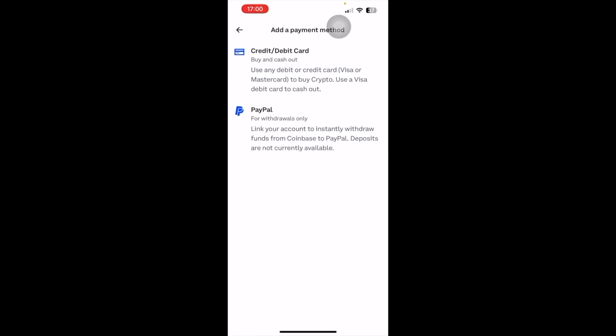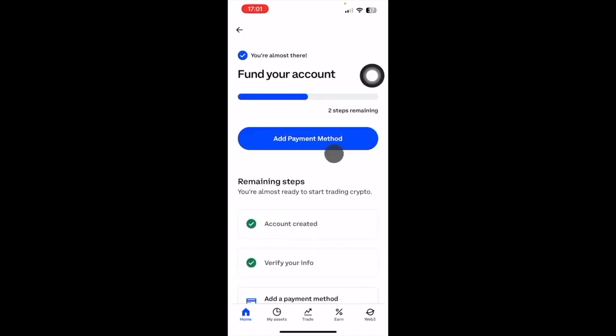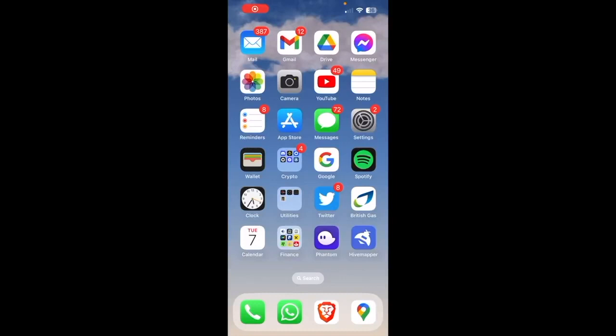So add a payment method and then just follow the instructions. I went for credit card, just link your card there, put the details in. It's not going to take any money off you - this is where you're going to cash out to. Once you've added the payment method and done the verify info, then you're good to go. The next step is going to be sending your funds from your Phantom wallet here to Coinbase and then cashing out to the card that you just added.